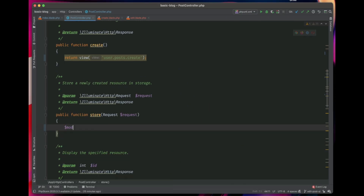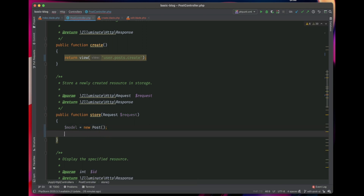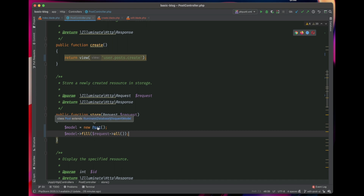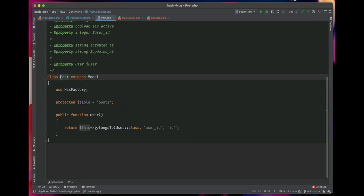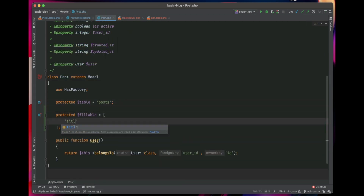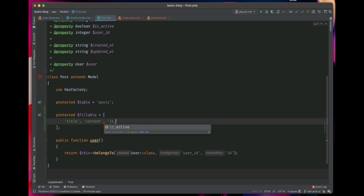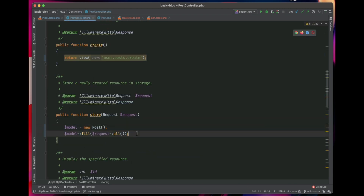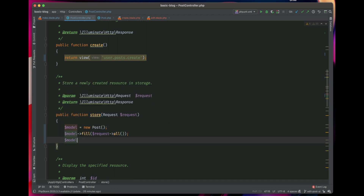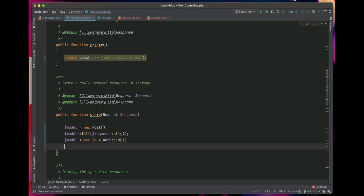To save the input, we'll create a new instance of our Post class, and then we'll use the fill() method. The fill() method takes all the attributes from the request and tries to fill the model. But we have to tell the Post model which attributes are fillable. So let's add the fillable property — we want title, content, and is_active to be fillable. Then we'll set the user_id to associate this post with the current user, and then we save the model.